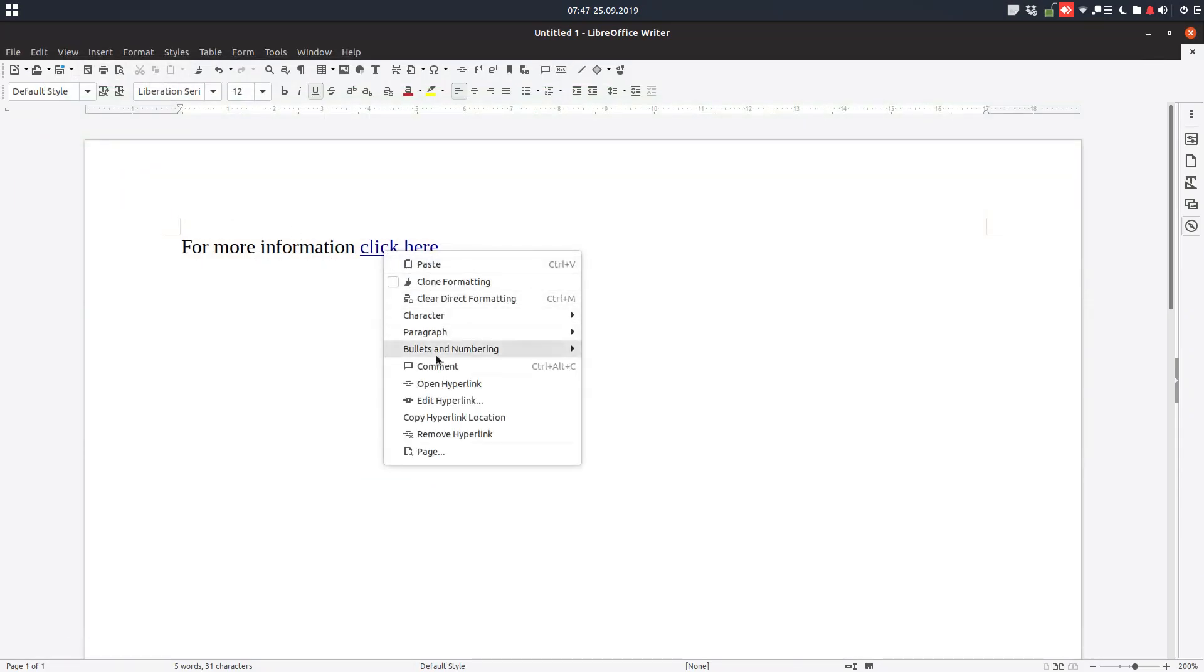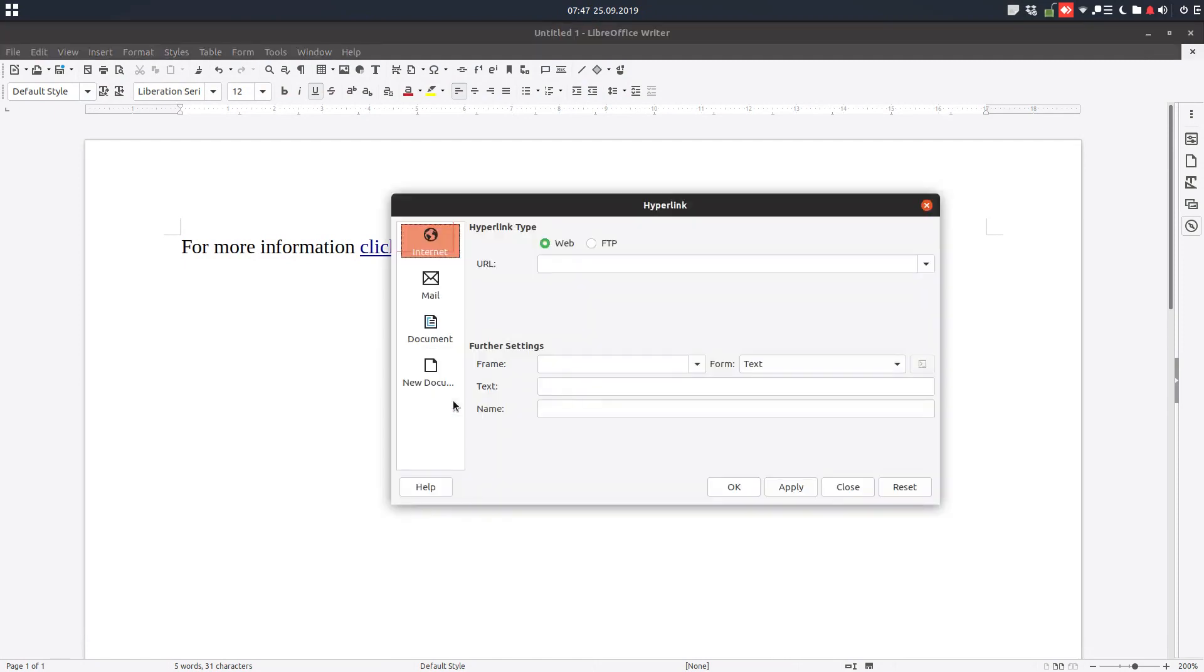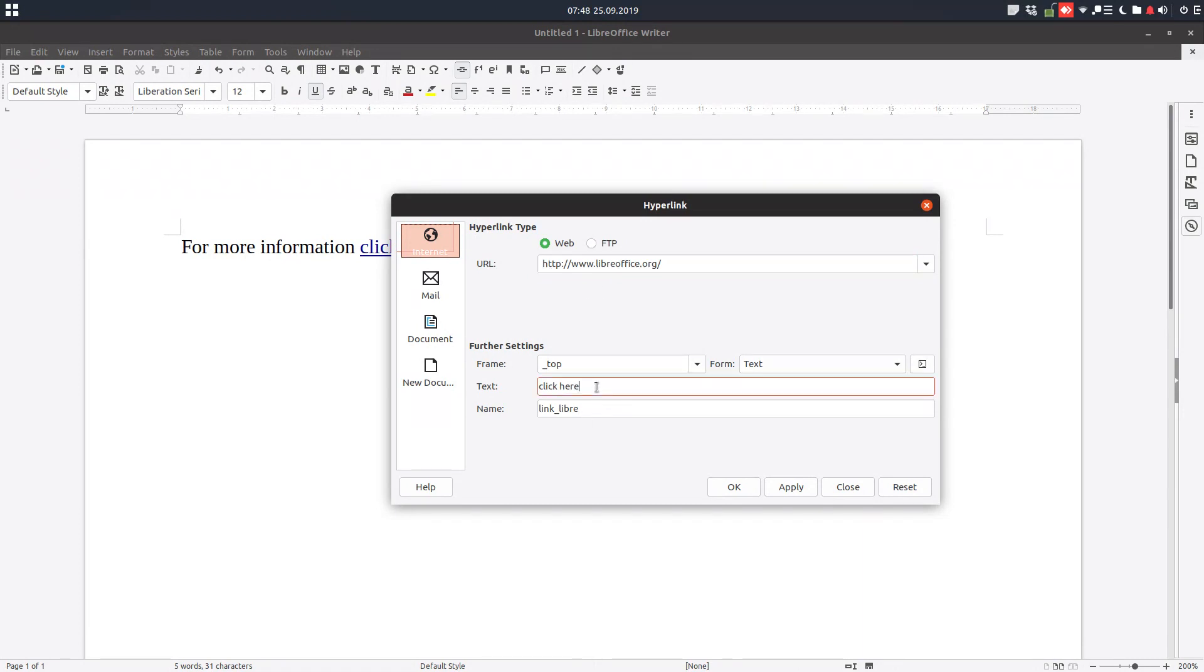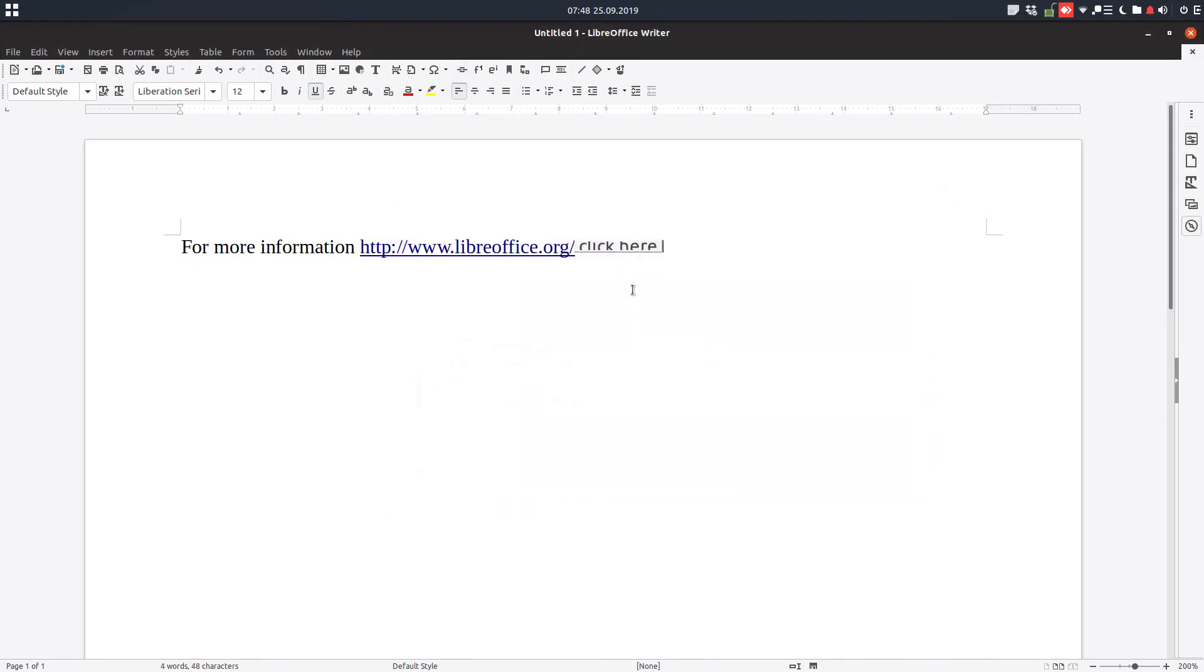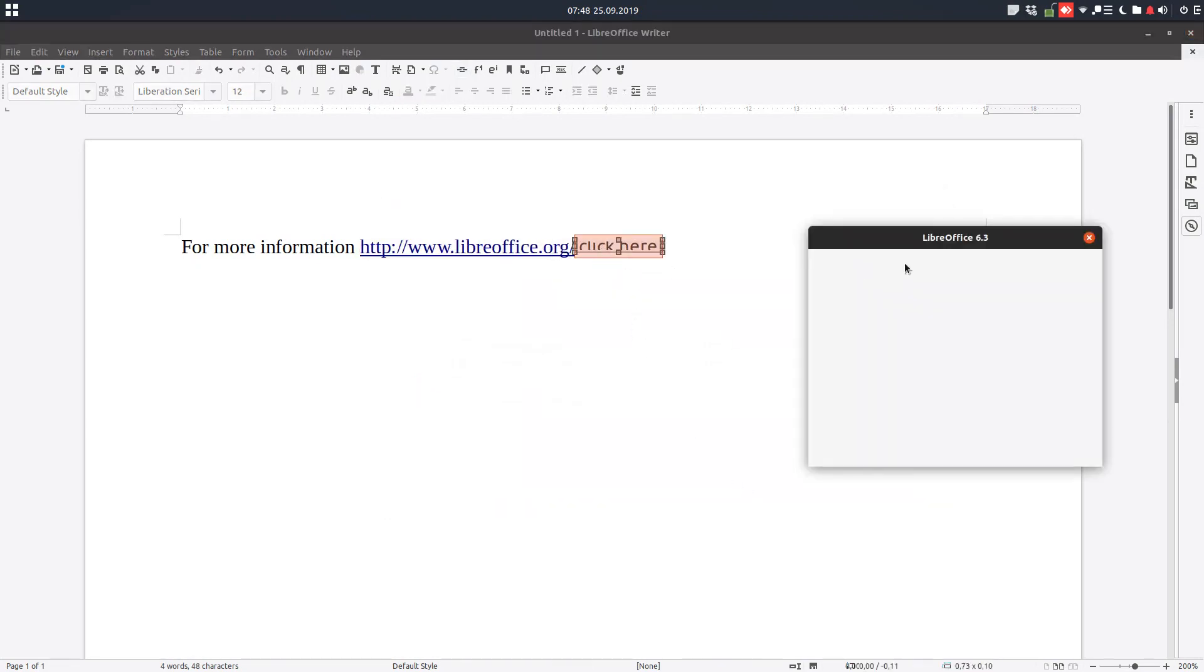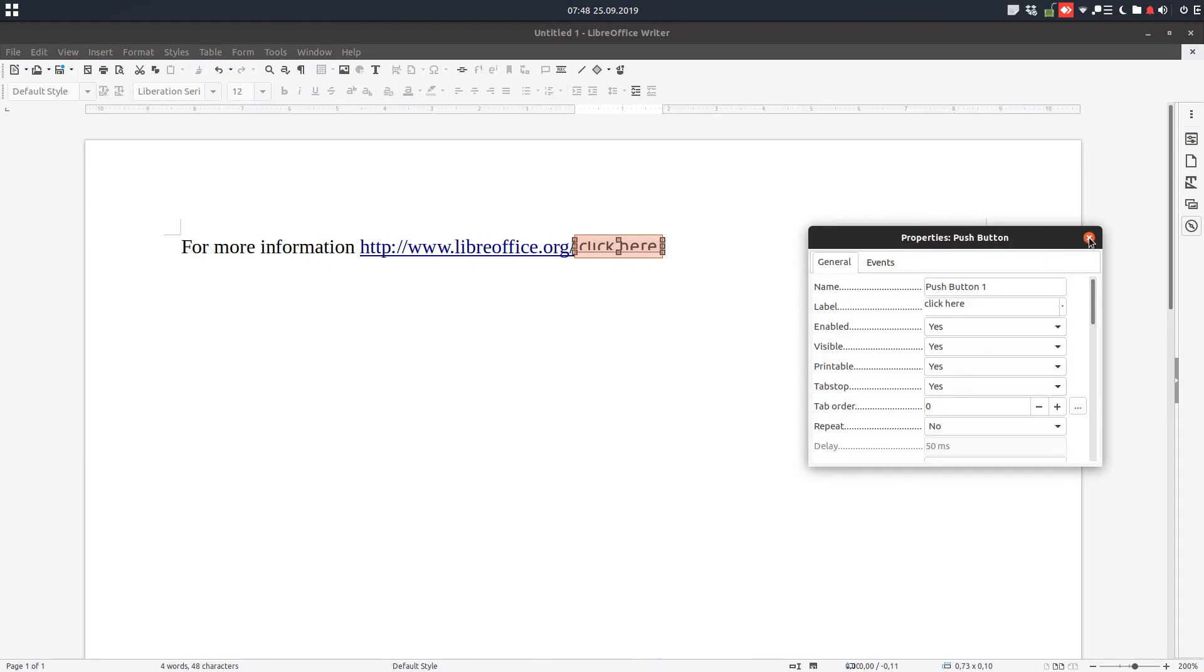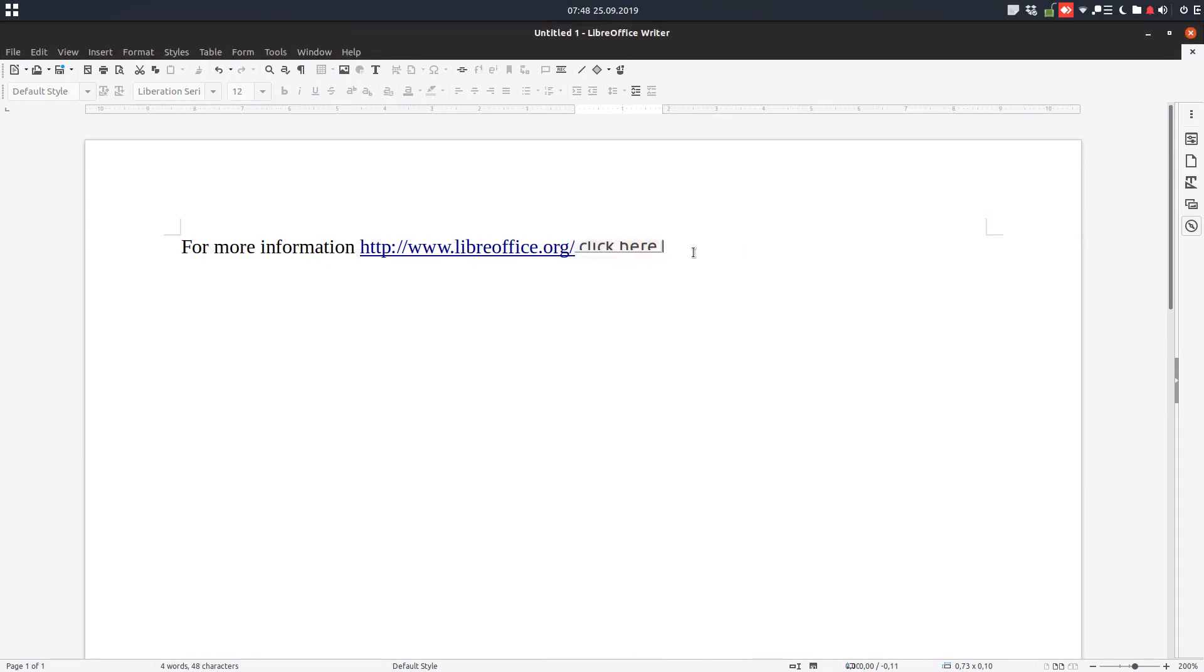We can edit this hyperlink with right-click to change the link or other settings. Let's now choose a button option instead. Let's remove this and create it again.